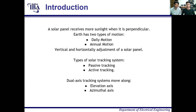Earth has two types of motions: daily motion and annual motion. Daily motion is what we experience as a solar day, and annual motion is what we experience as a whole year. Based on that, there are two types of tracking systems: active tracking system and passive tracking system. In active tracking systems, the sunlight is used in a more usable form, but in passive tracking systems, the sunlight is directly used in more usable forms.